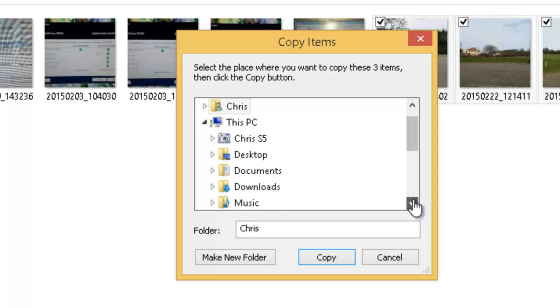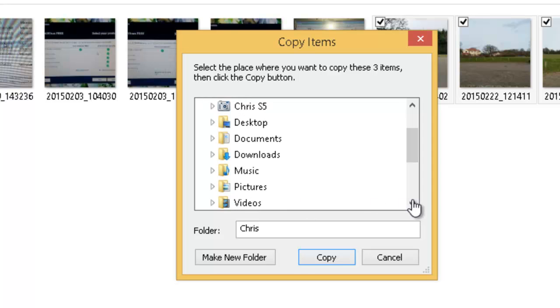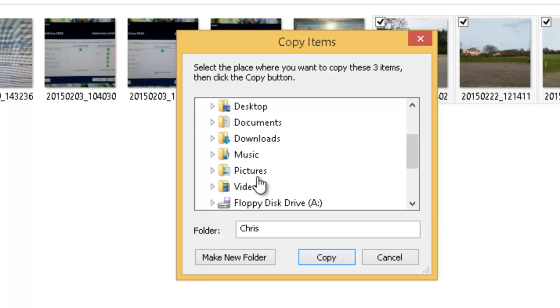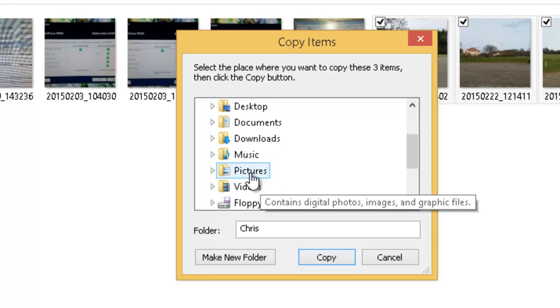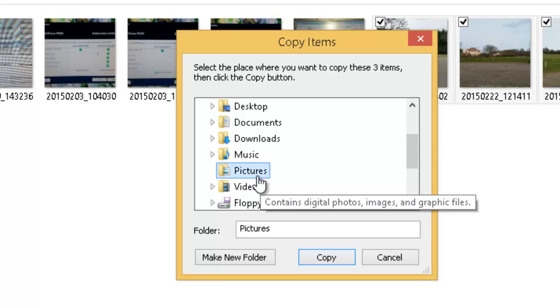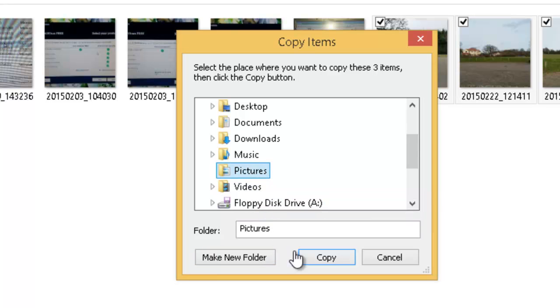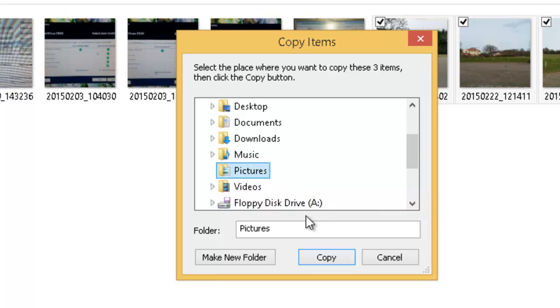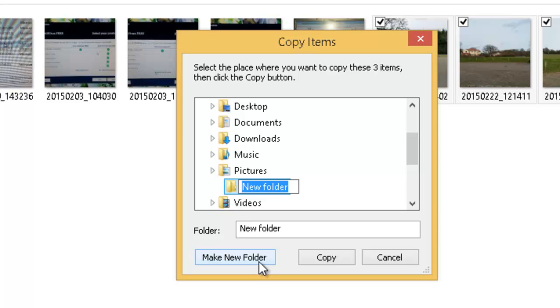Now it's going to ask where do we want to put them. So again I've scrolled down and I want to put them in pictures but I want to make a new folder. So I left click once on pictures to say yes we want to put it in pictures and then I left click once on make new folder. And I'm going to give this folder a name.